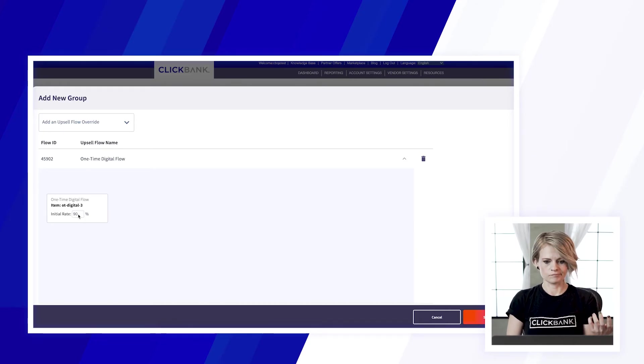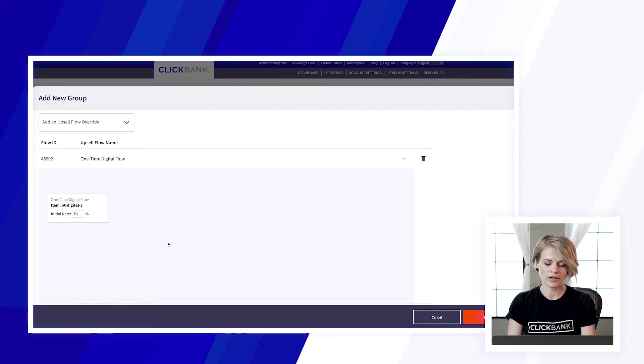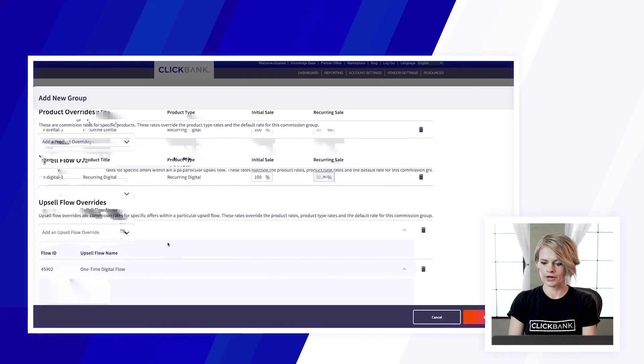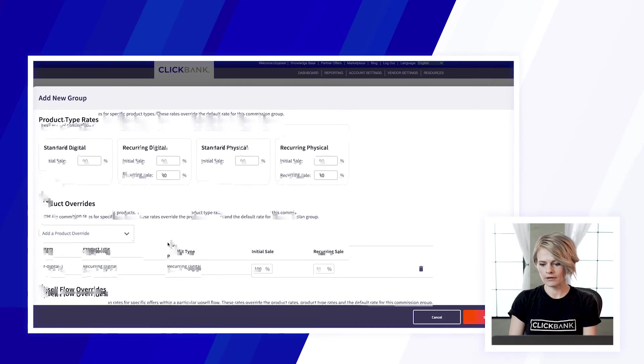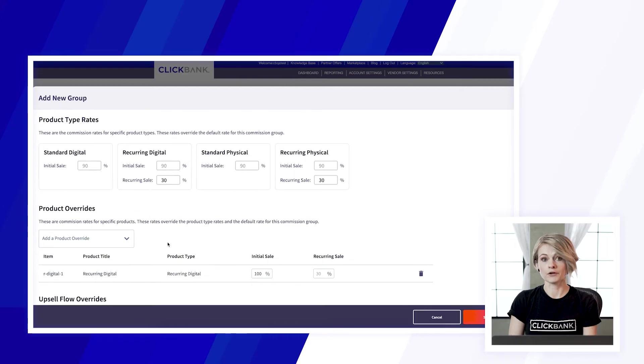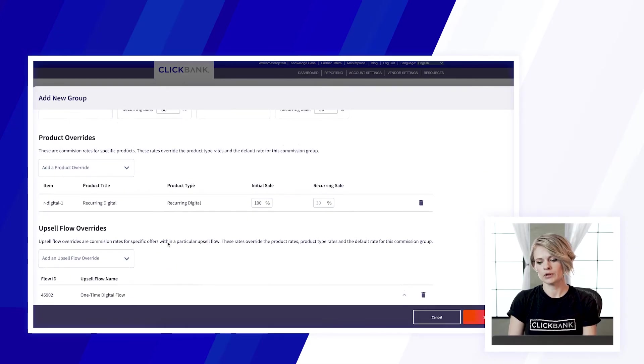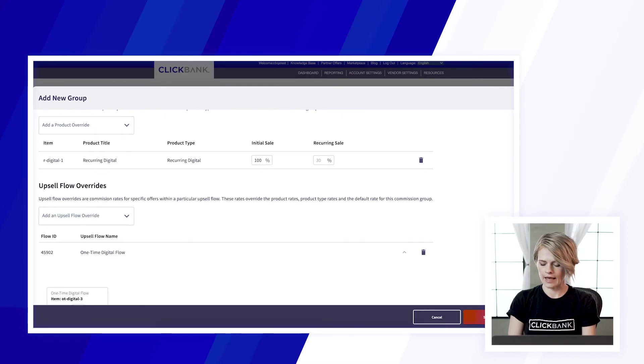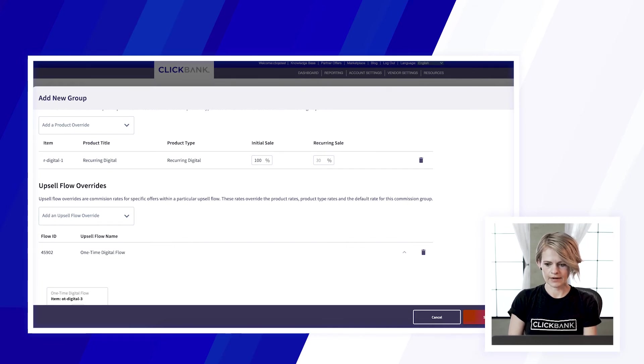So you can definitely set it however you want, it's very flexible and when you're ready you can either save the commission rates as they are or if you're ready to add affiliates to that commission group you can go ahead and click save and add affiliates. So let's go ahead and save and add affiliates now.